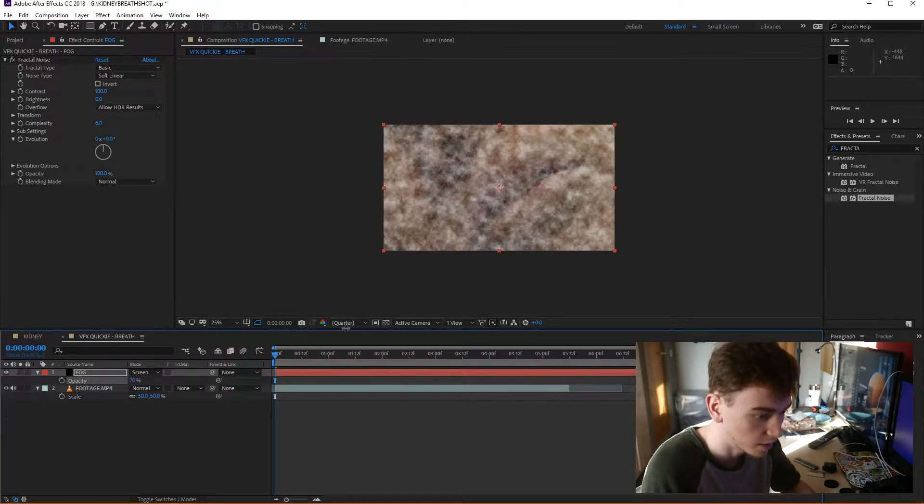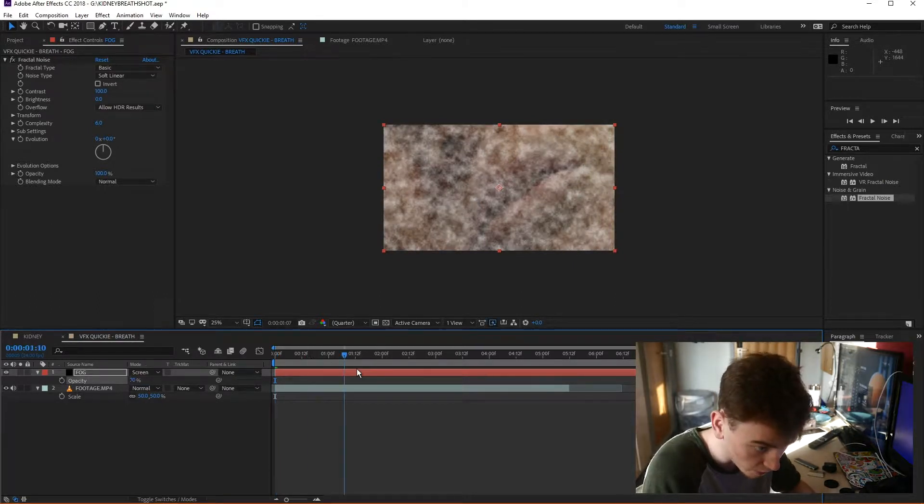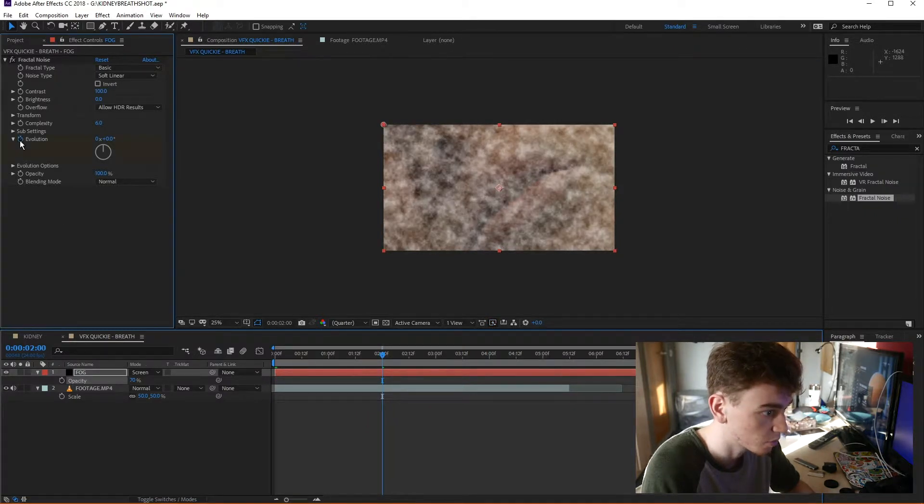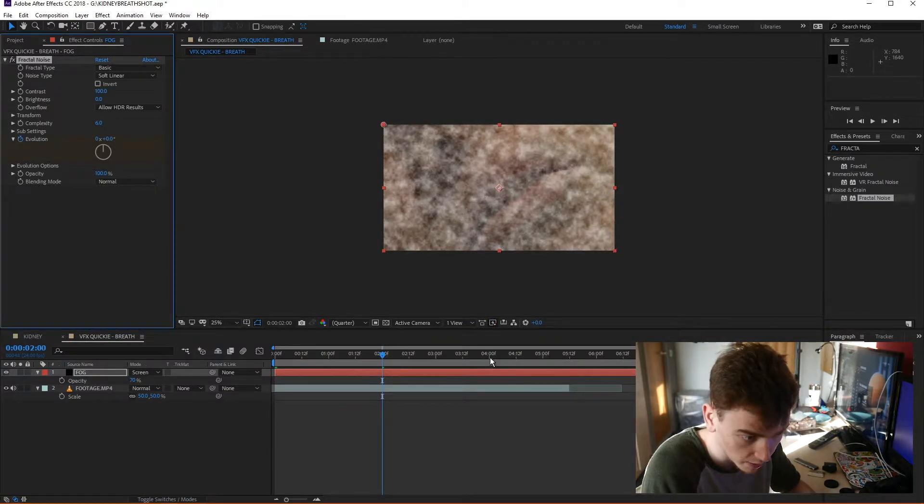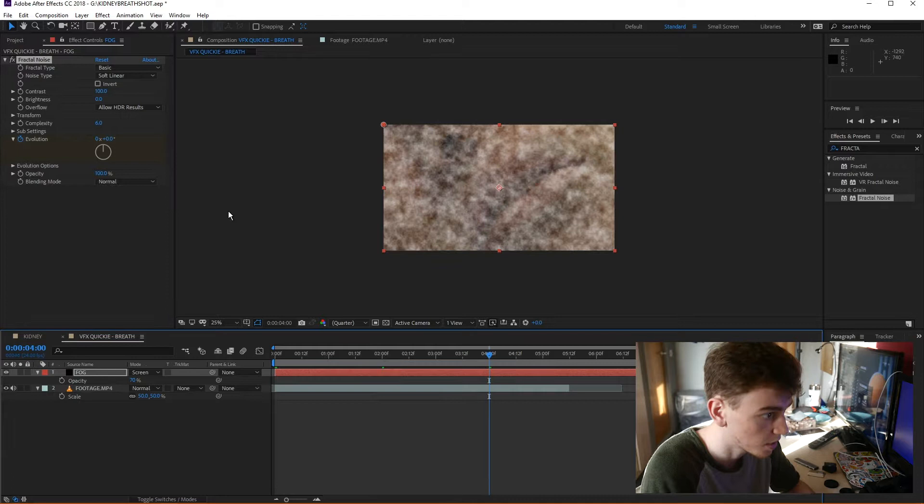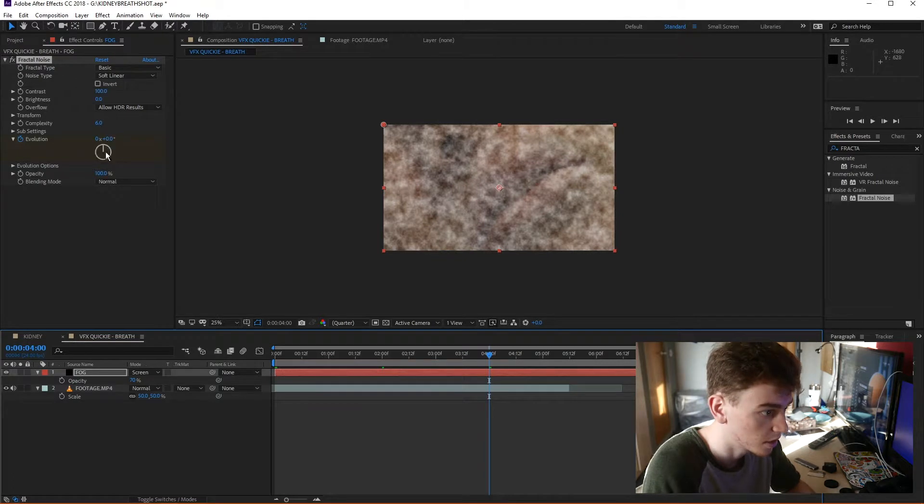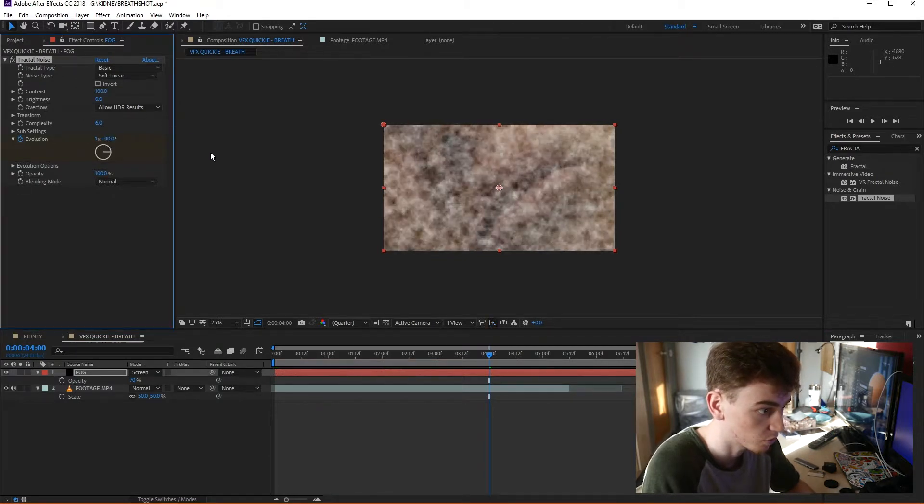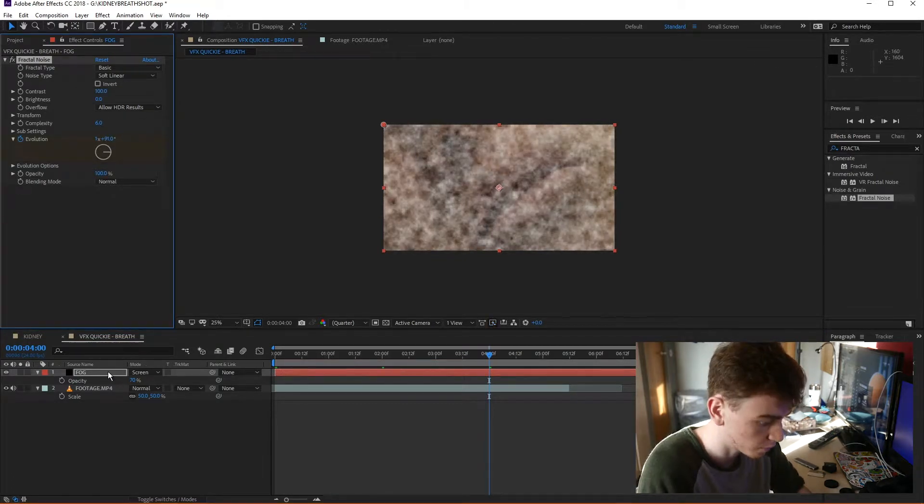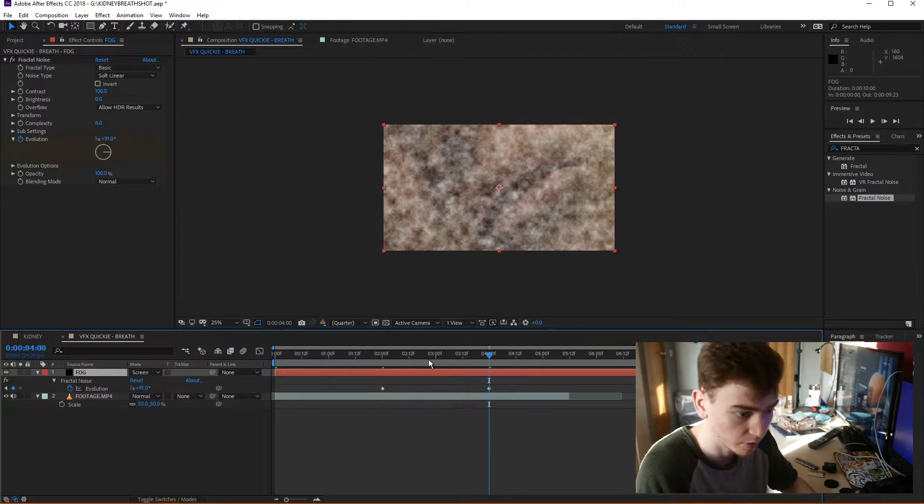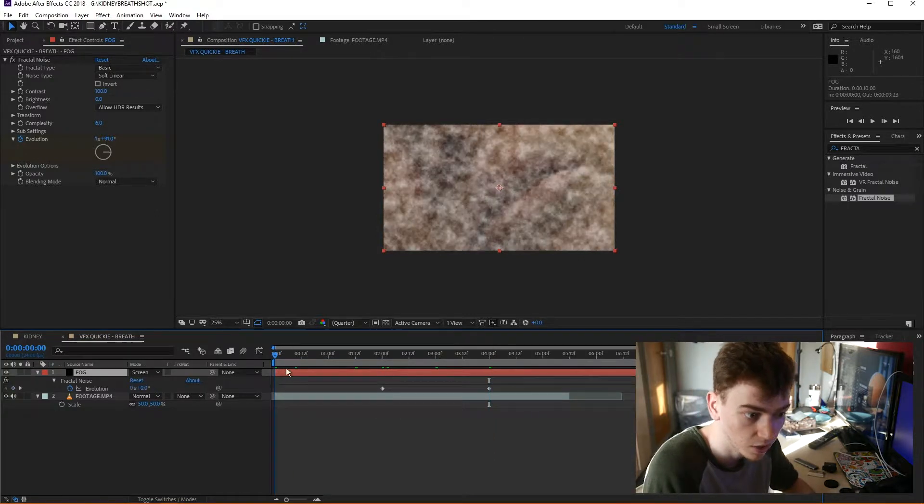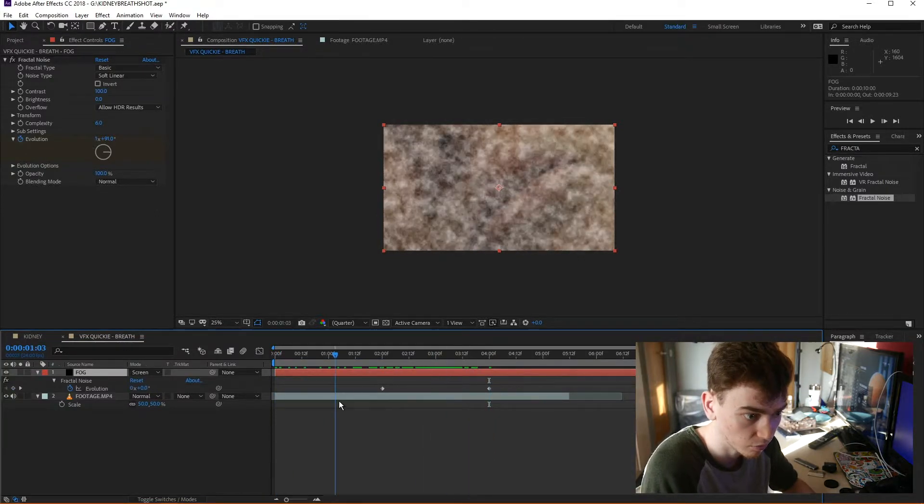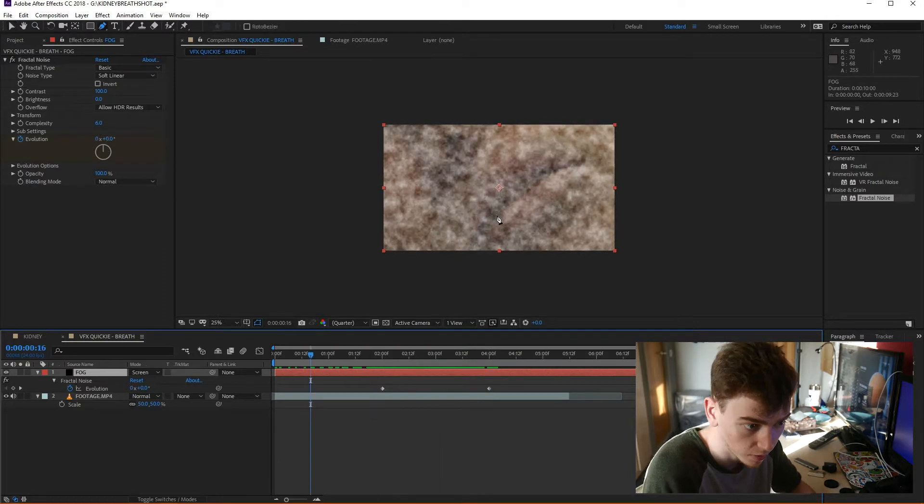And then from about 2 seconds I'm going to hit the stopwatch to keyframe that, animate it until about 4 seconds, and I'm going to send the evolution around. So if I press U to bring out the keyframes again, what we can see is that's now animating the seed of the fractal noise to move.